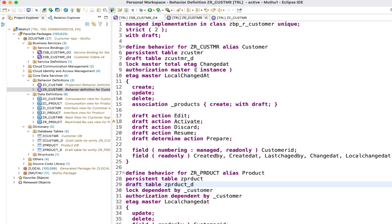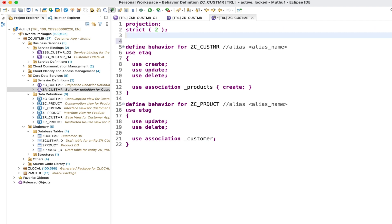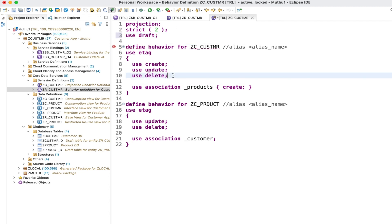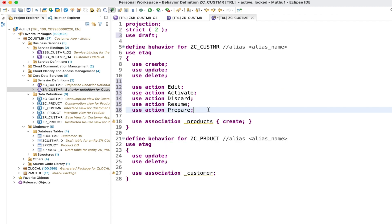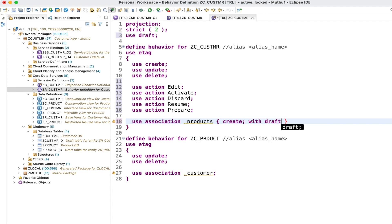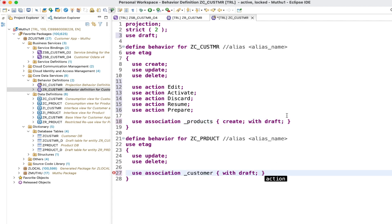So far we have defined draft handling in the base behavior definition, but we also have to expose this to our UI application. So we need to define the same thing in the projection behavior definition as well. Here I'll simply add 'draft', and then I have to define all the actions that were defined in the base behavior definition. Let's quickly define those actions and add the association syntax as well.